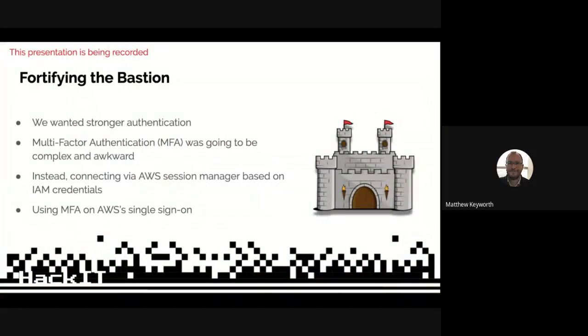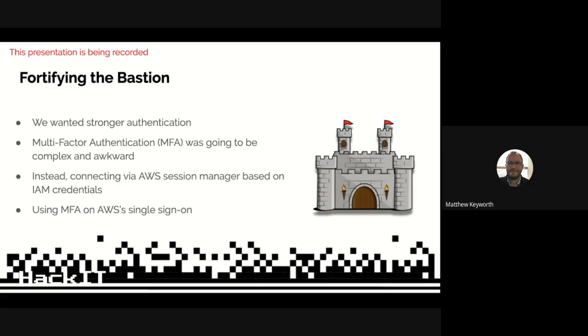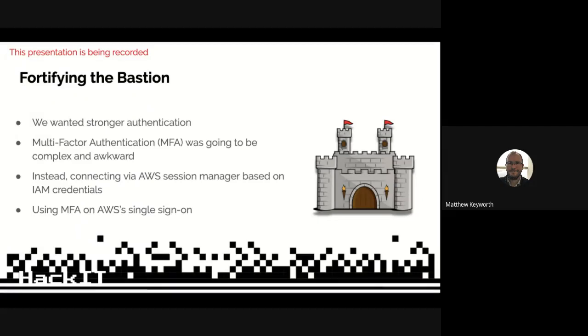First off, Bastion Host, what is it? It's a way of providing a single point where you can jump into your AWS network. So if you've got a database within the AWS environment, you don't want to make that available out in the public. You've got that one point of entry into your account.